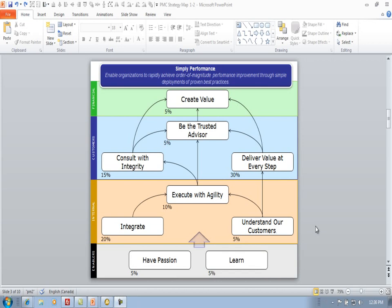I'm going to show you how to prepare a strategy map image for use in your scorecard application. The strategy map you're looking at happens to be one for our consulting business, PM2 Consulting, and I've prepared it in advance.